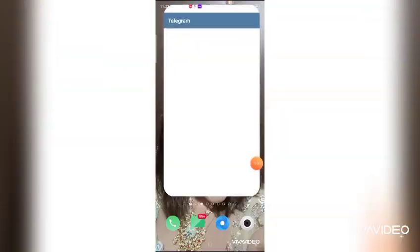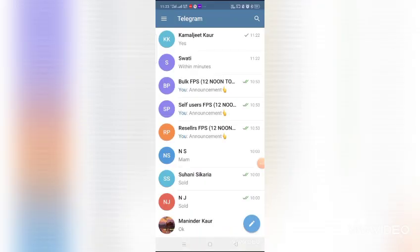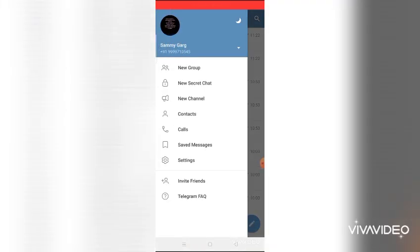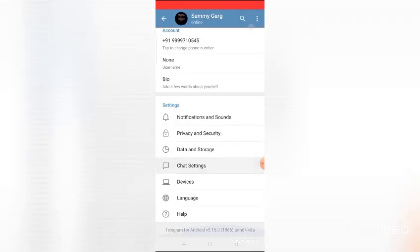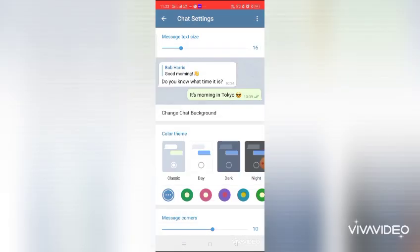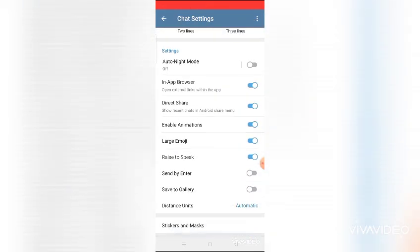So just check it out. Open Telegram, tap the three bars on the left side to open Settings, go to Chat Settings, and scroll down. You'll find the Save to Gallery option — tap on it.